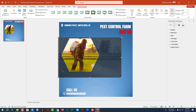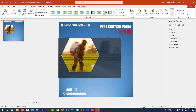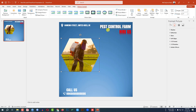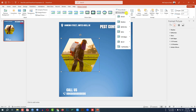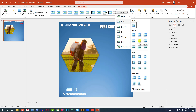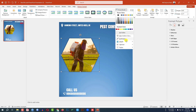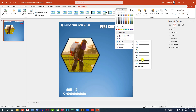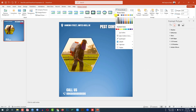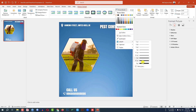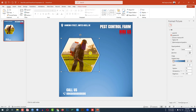Go to Picture Format, go to Crop and adjust the picture. Now go to Picture Effect, go to Shadow and click on Offset Center. Go to Picture Border, go to white and change to white border color. You may change the border like this.